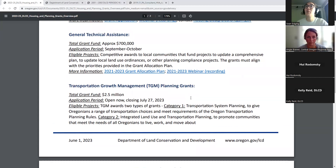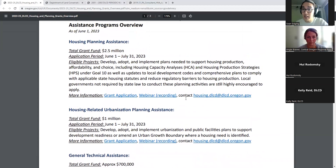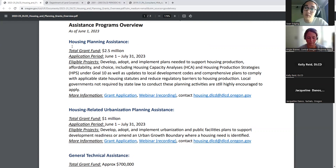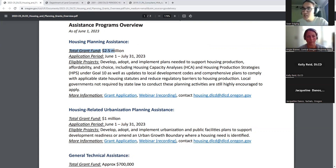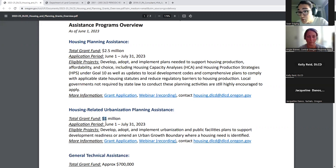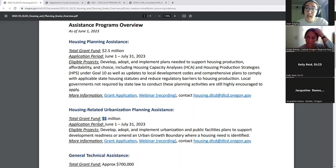This document includes all housing planning assistance we're aware of, including our general TA program for non-housing things and the TGM program. For housing-related planning assistance specifically, we know from the legislature that we've been allocated $3.5 million through House Bill 2001. That includes $2.5 million for housing planning assistance — anything related to Goal 10, including housing production strategies — and about $1 million for urbanization, covering UGB amendments, land exchanges, urban reserves, or public facilities planning in expansion areas. That urbanization pot is actually very new.